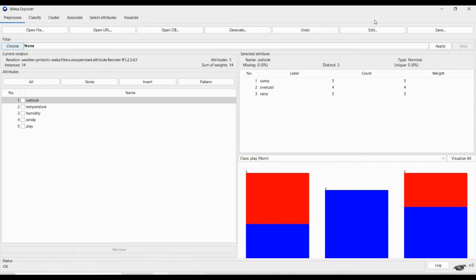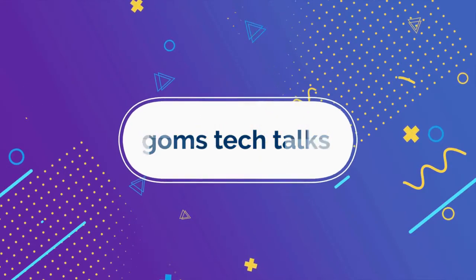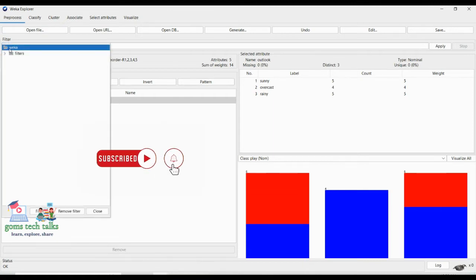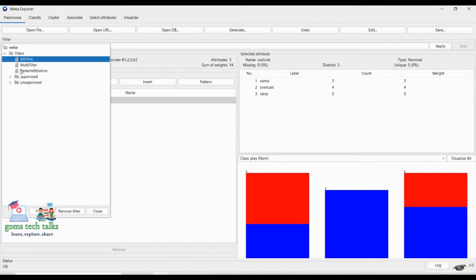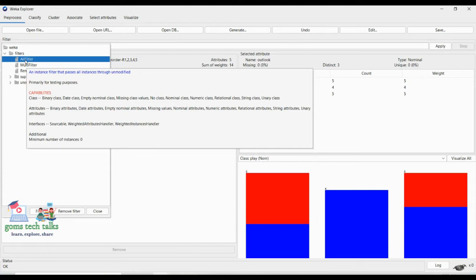In this video we are going to discuss the various filters available in WEKA. I have imported the weather data which is already available in WEKA. Now I'm going to choose Filter. Here you can see if you just click Filter, you can see all filters. If you want to apply all the filters, that is fine — rename relation and everything. If you just hover over any filter it will show what it does.